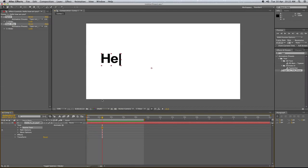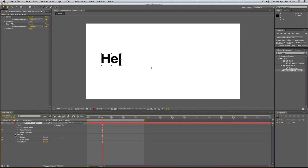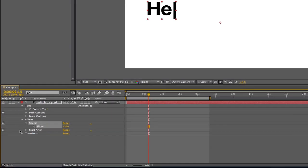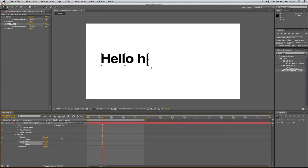Now to change the speed you can go to effects, speed, and this one here changes how fast it goes across the screen. And this one down here tells it when it starts. So how long after you want it to start at.